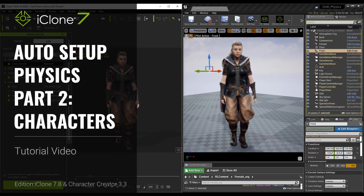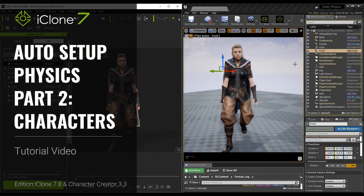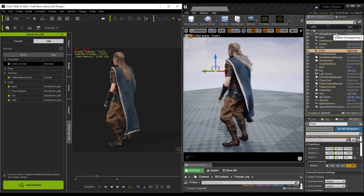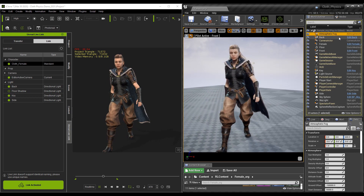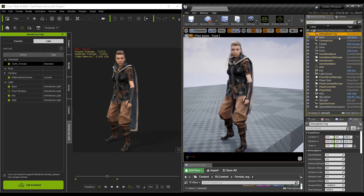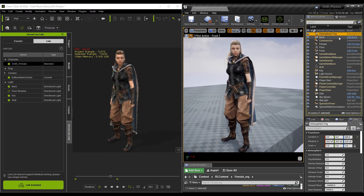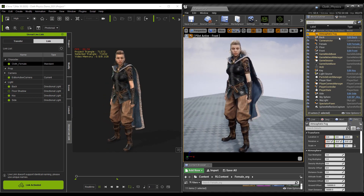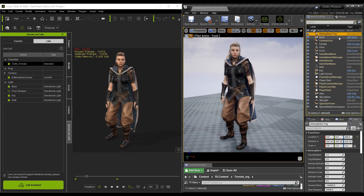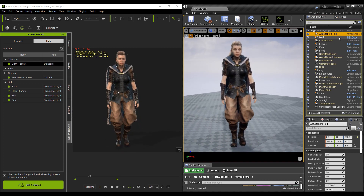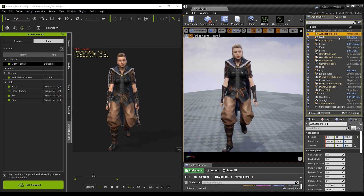Hey everybody, in this tutorial we're going to work through the auto setup physics parameters in iClone and how you can translate those into Unreal Engine 4 using Live Link and tweak them — basically adjust the physics parameters to get the best results in Unreal Engine 4.